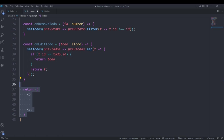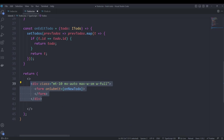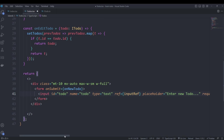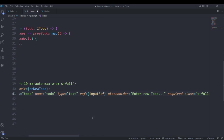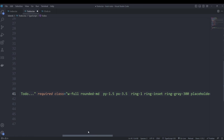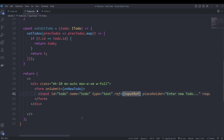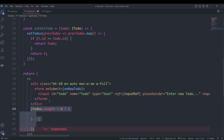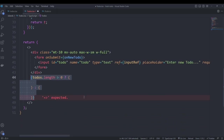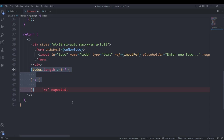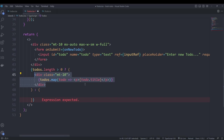Finally we return our JSX element. We first create a form with an onSubmit function calling our newTodo function — this will be called whenever we hit enter on the form. We then create our input field and pass it our ref constant, with some CSS to make it look nice. We use curly brackets to insert JavaScript: if the length of our to-dos is greater than zero, we map over each to-do and output the title.